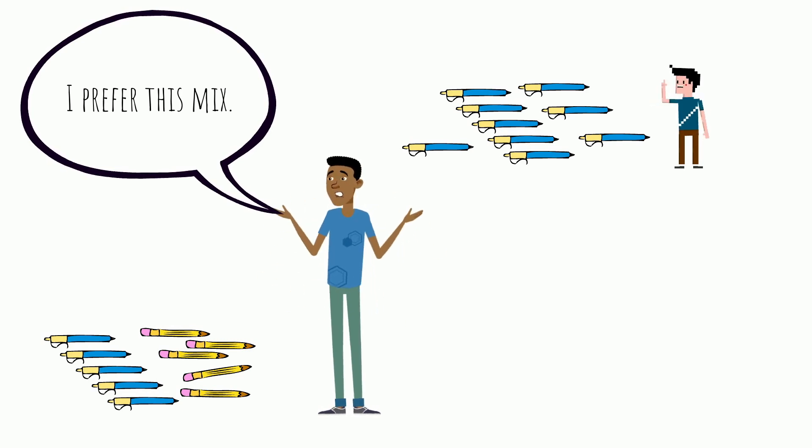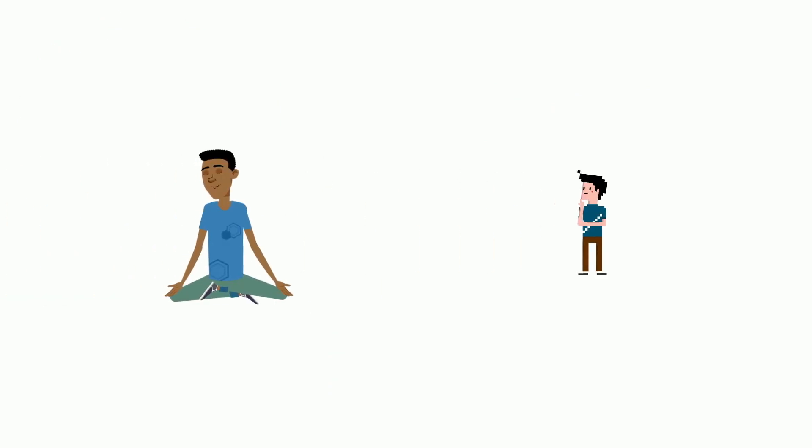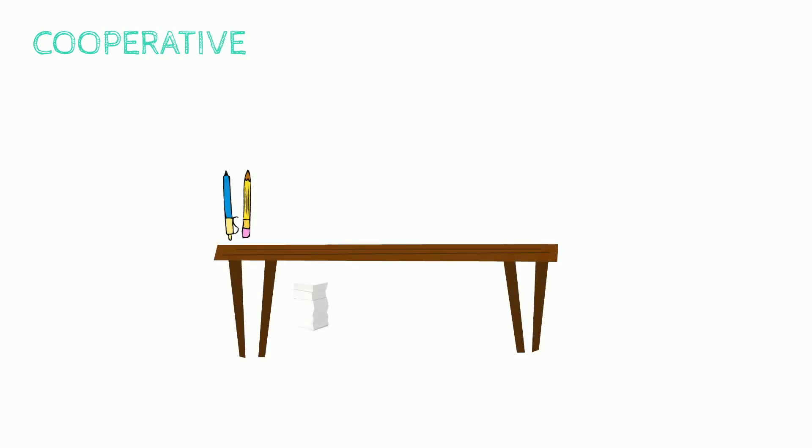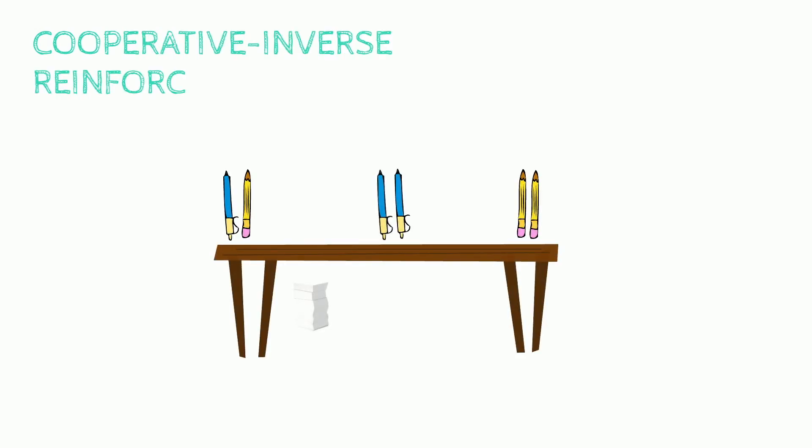Processing the failed interactions, Theodore starts thinking about how to align his own preferences with the goals that Robbie is pursuing. And finally, he comes up with an idea. He wants to interact more openly and frequently with Robbie, so it can make proper adjustments.